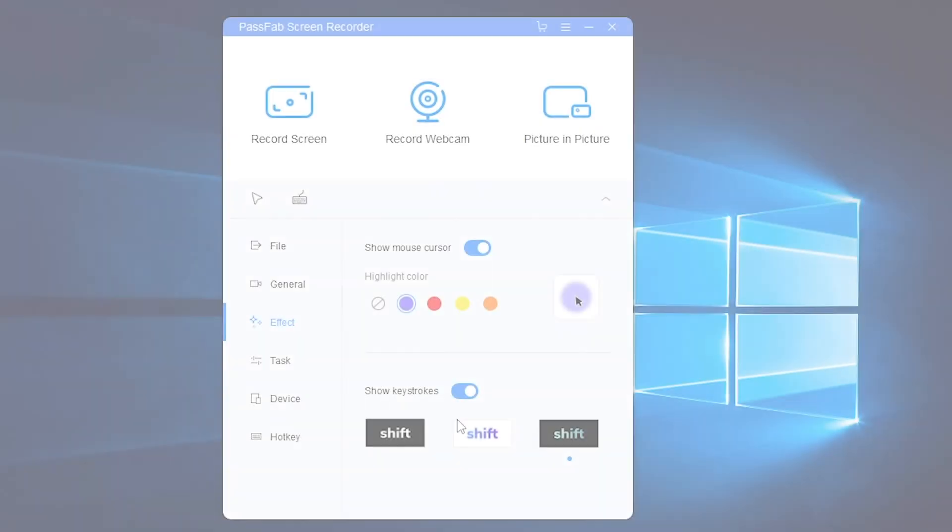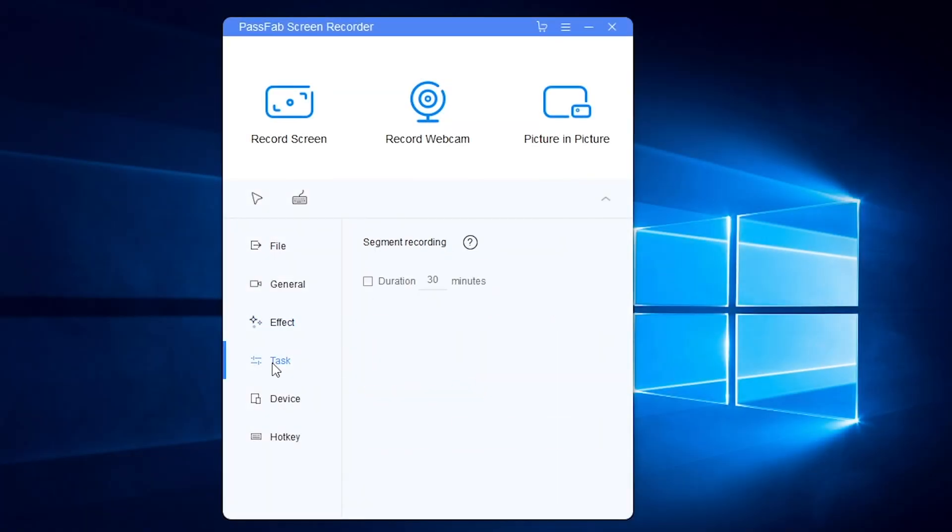You can also record split screen videos with PassFab screen recorder. Just set duration and segment recording.